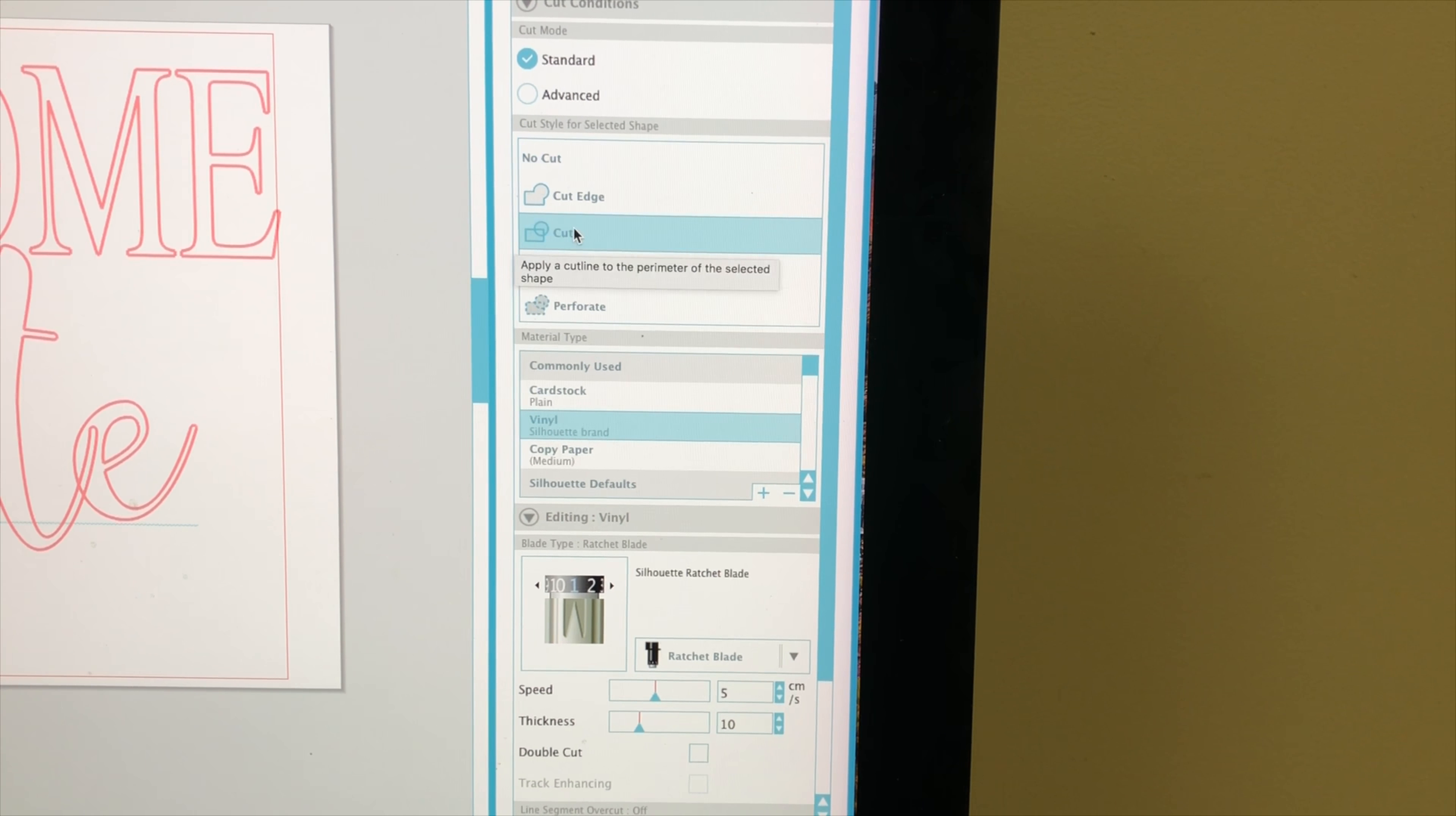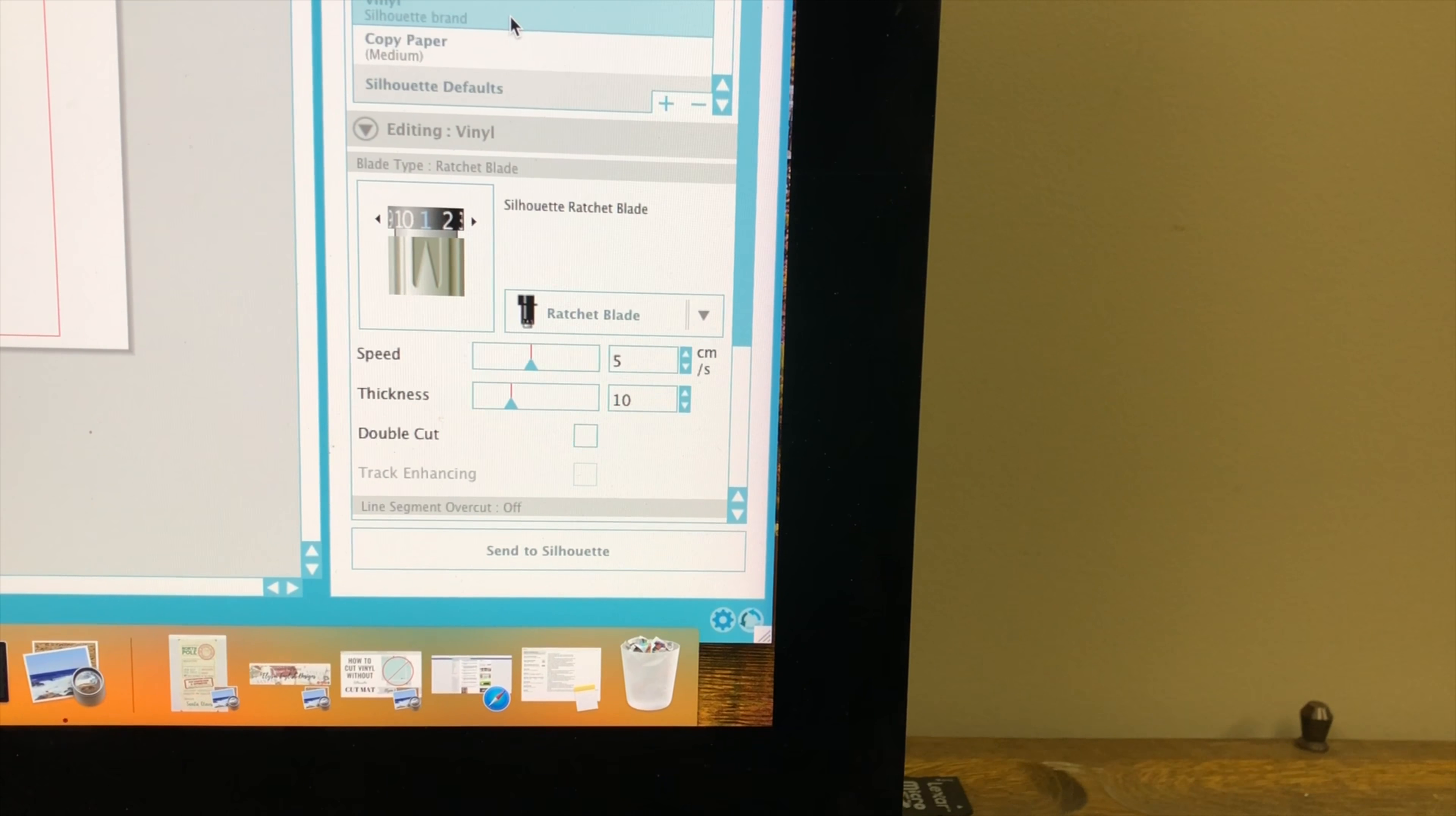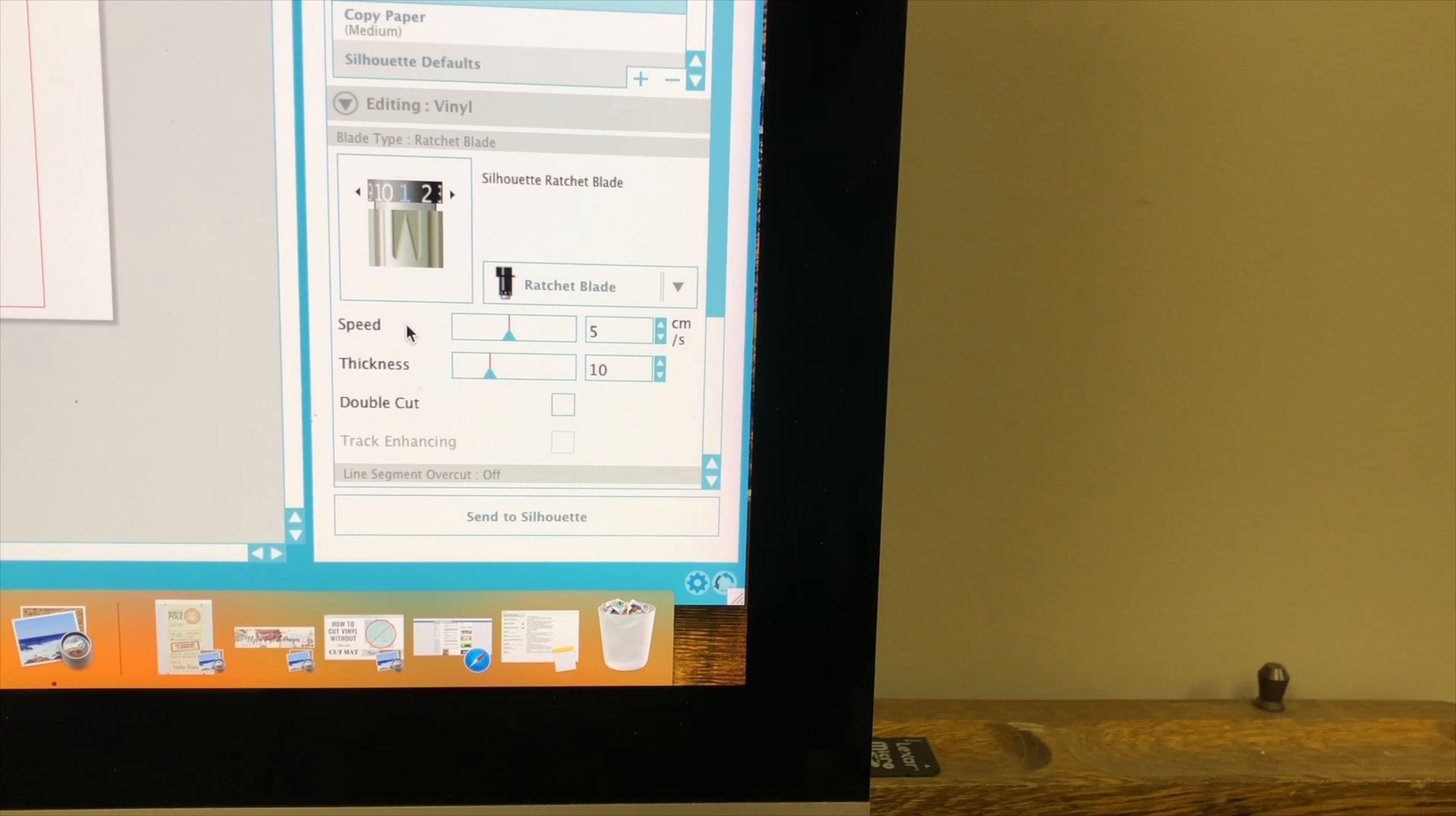I want to click the word cut and down for material type, I want to click silhouette brand vinyl and for the actual vinyl settings I want to make sure that my blade is set to one.